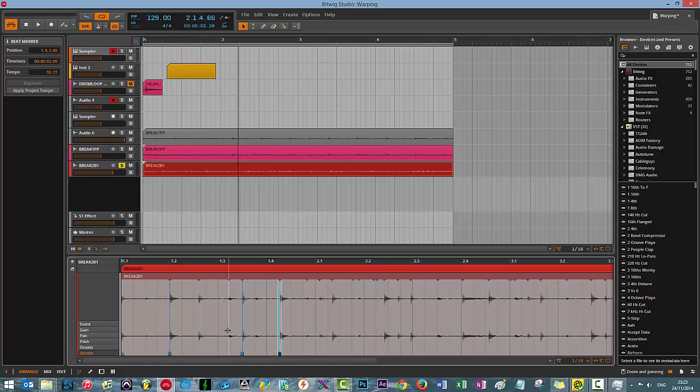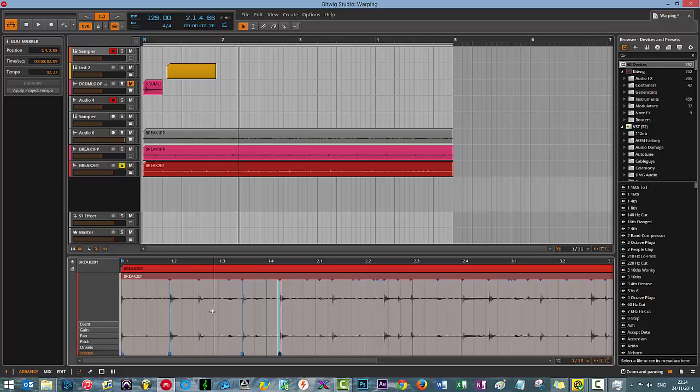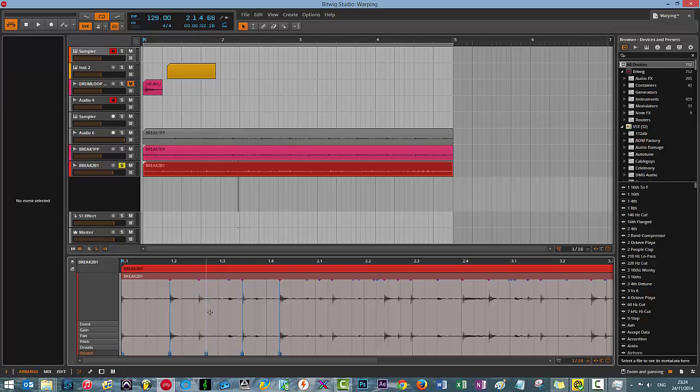If you want to place a marker without snapping to the grid, you can just hold Control. No, that's a lie. You can just hold Shift. There you go. And you can put one in wherever you like. Just undo that.